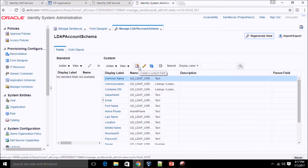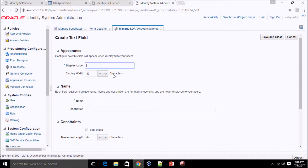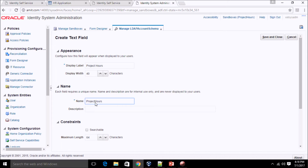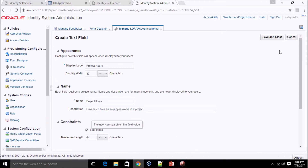Click on Search to find the process form, then click on the button to create a custom form field. I want to add a text field, so select the first option and click OK. For the display label name, I'm giving the name 'project hours'. In the description, I'm entering 'how much time an employee works in a project'. Click on Searchable, then Save and Close.